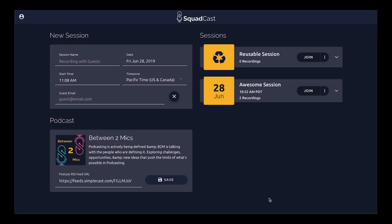Hey, what's up everyone? I wanted to make this quick video to share how you can download your files from Squadcast to work with them on your computer. The first way is here on our dashboard page.